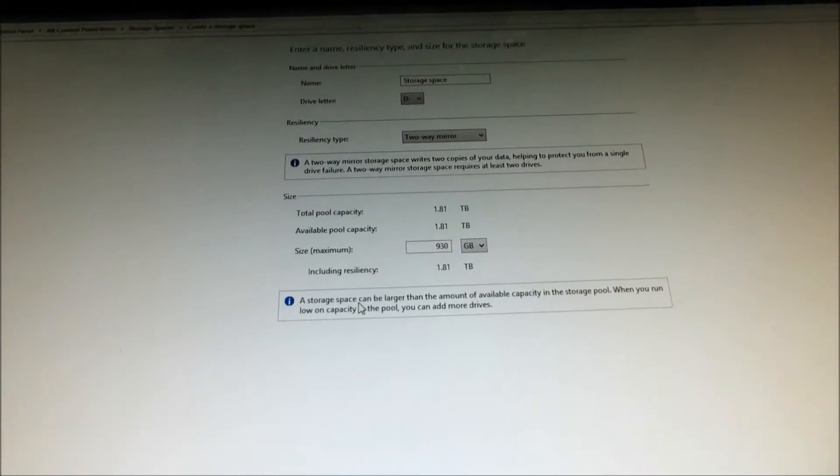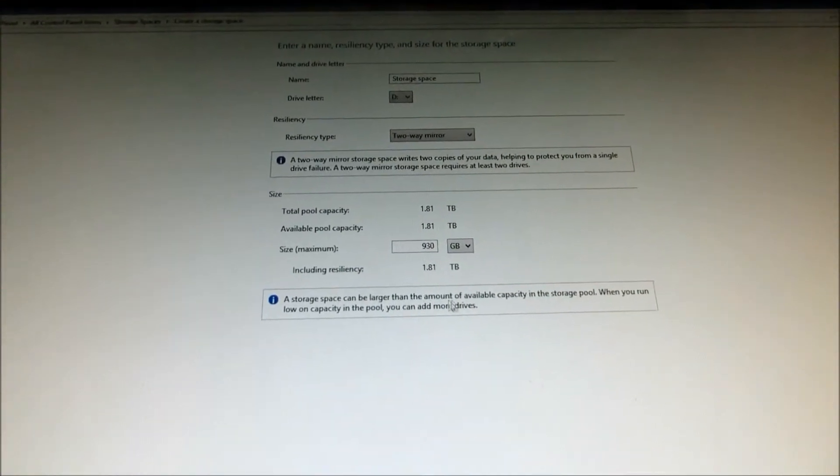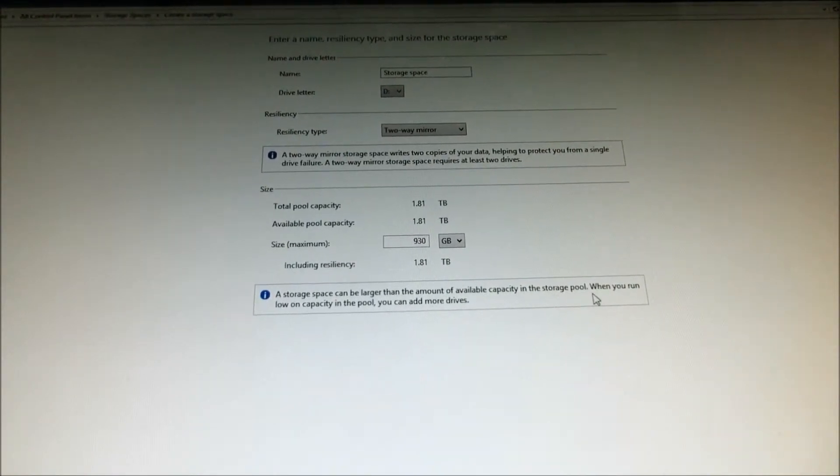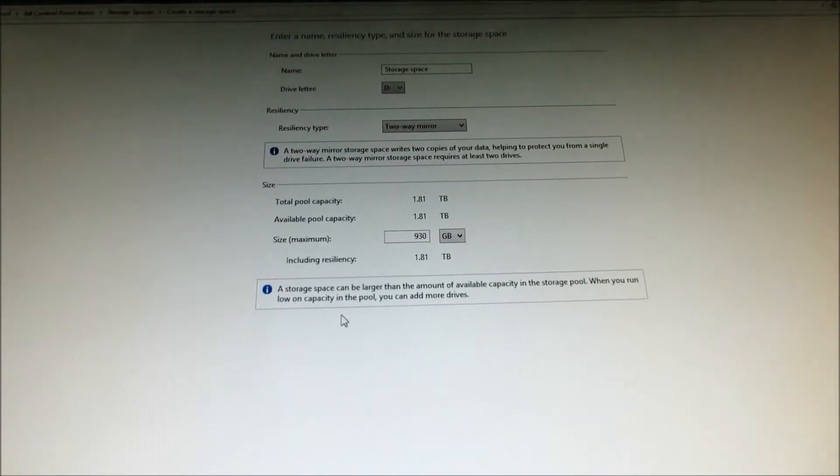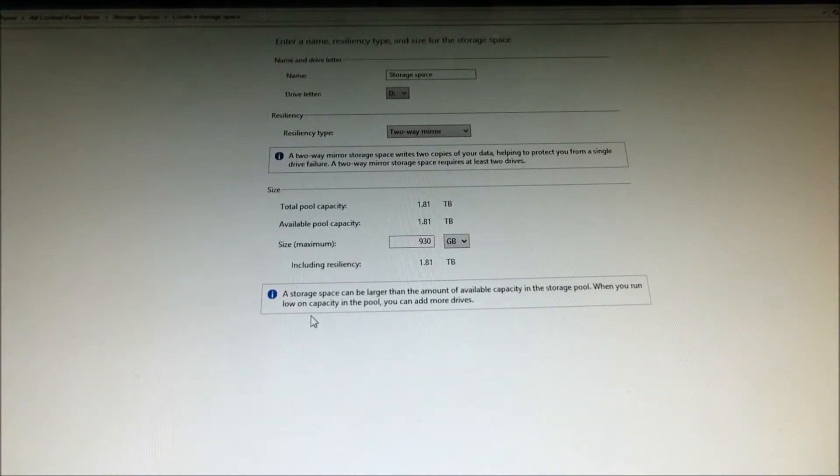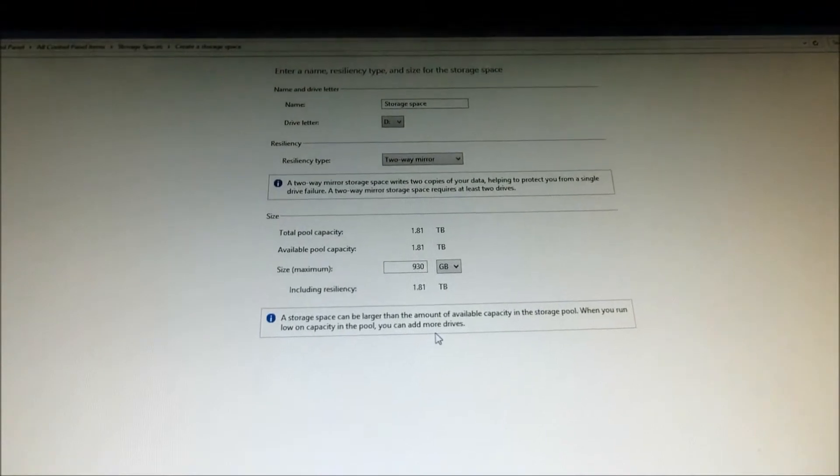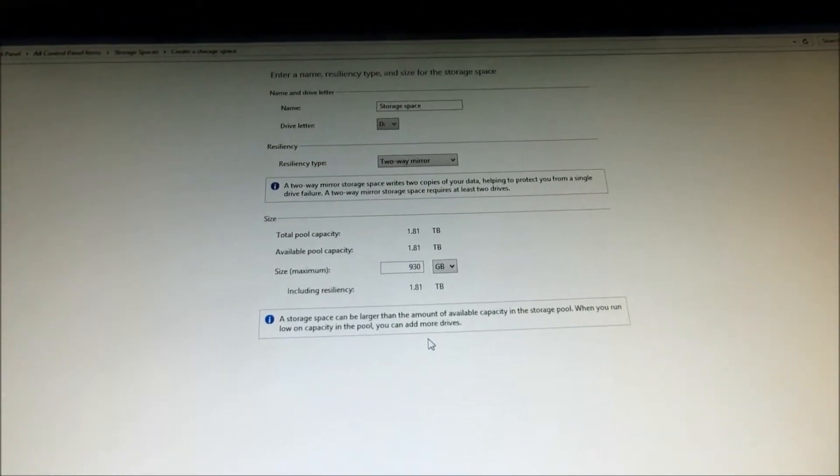A storage space can be larger than the amount available in the storage pool. When you run low on space, you can just add more drives. That's assuming you have more drives.